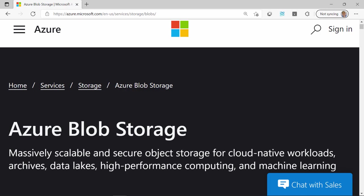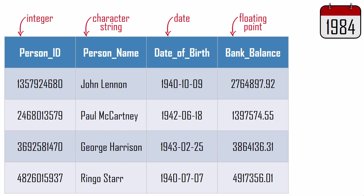When you initially heard of Azure Blob Storage, your first question was probably, what's a blob? The term traces its roots back to the early days of database technology. Database columns could contain only neatly structured values like integers, characters, dates, and decimal numbers.